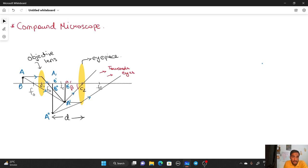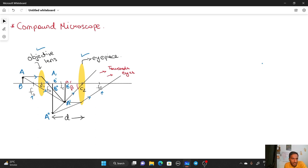In this figure we have two lenses: the first one is called the objective lens and the second one is called the eyepiece. f₀ is the focal length of the objective and fₑ is the focal length of the eyepiece. To magnify an object, object AB is placed just near the focal point of the objective lens, and the image formed of AB by the objective lens is B'A'.